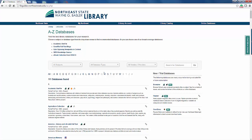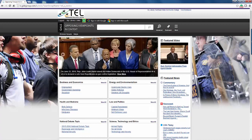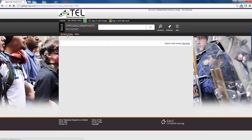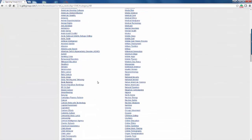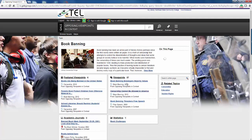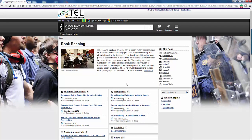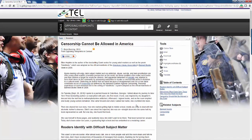The first is Gale Opposing Viewpoints in Context. When you click on this database, you will see a home page with a list of topics and some issues for each. However, we are going to browse issues. Here you see a list of alphabetical topics. We are going to select Book Banning. Once on the Book Banning page, you see several areas to select from. We are going to check out the article "Censorship Cannot Be Allowed in America" and click on it. The article comes up.